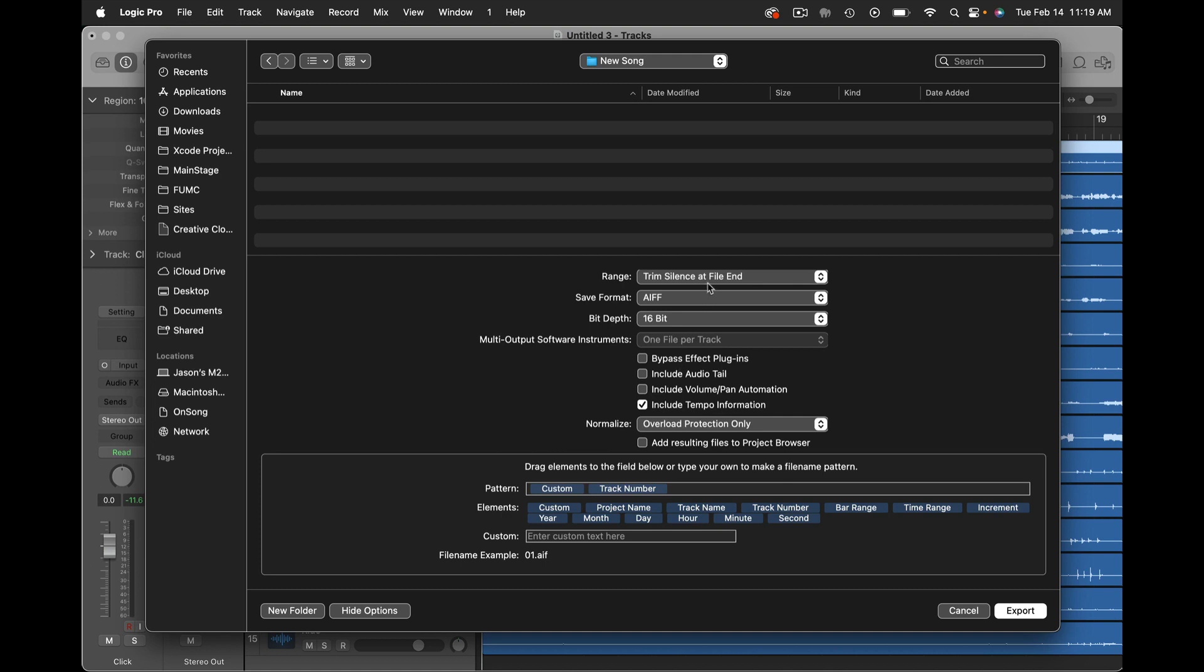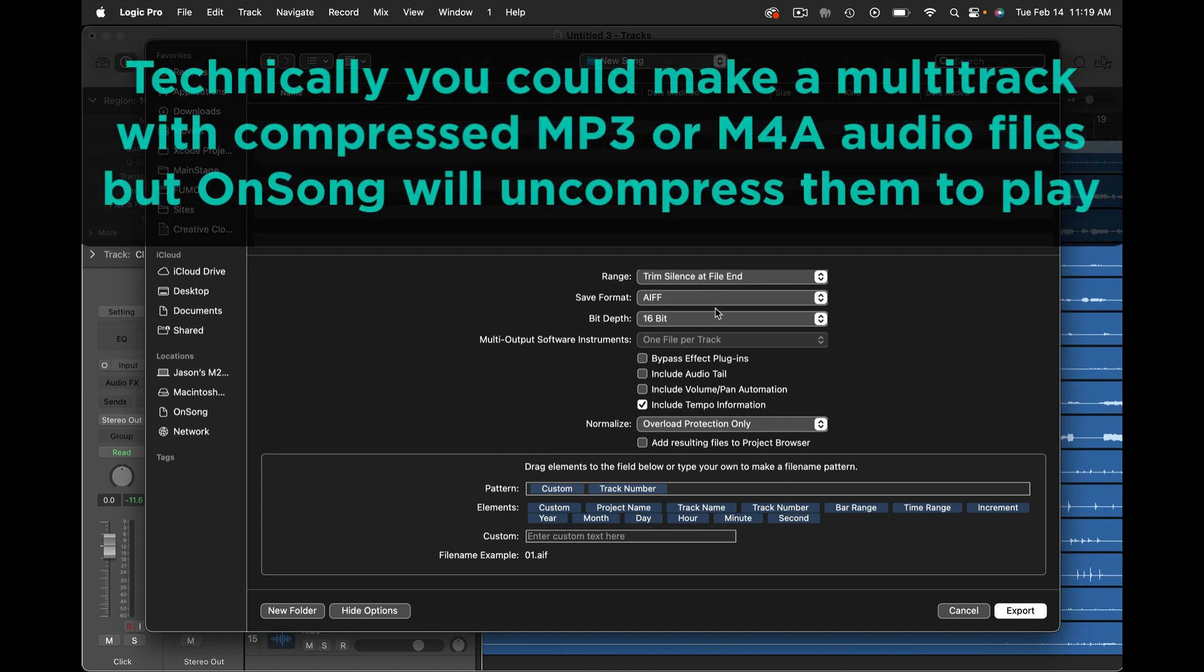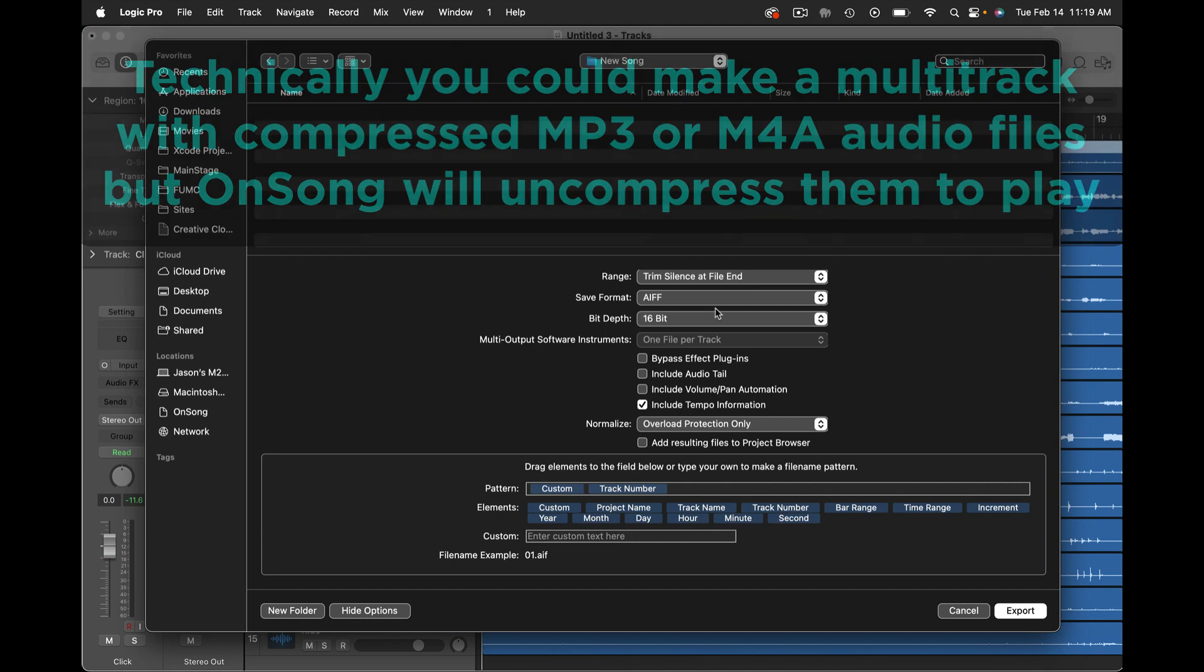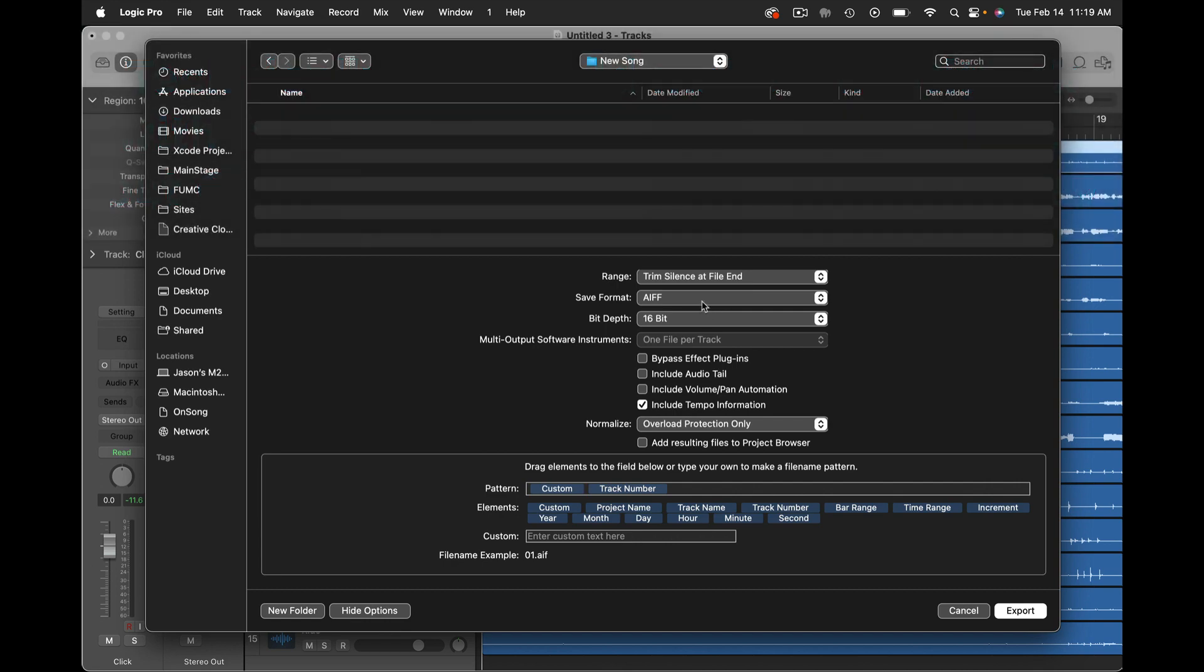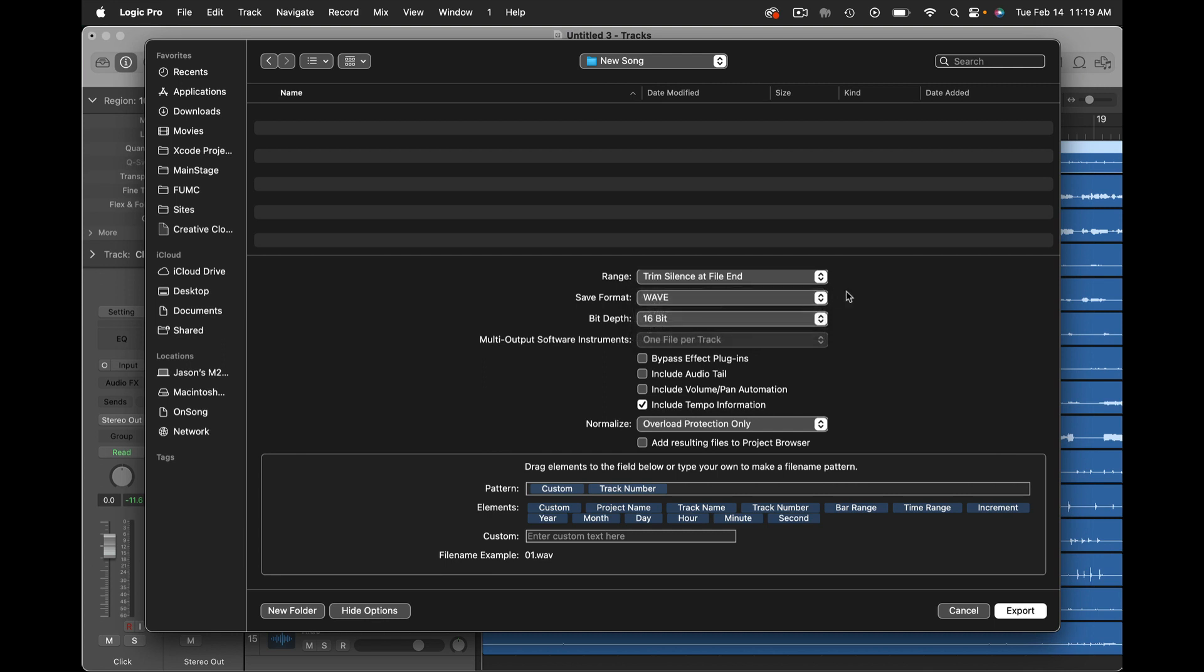Now OnSong multi-tracks can understand a lot of different file formats but it does need to be uncompressed and luckily Logic doesn't give us the option to compress the audio here. So I can choose either AIF or WAV files. I'm going to pick WAV. That seems to be a little bit more standard in the multi-track realm and I have a bunch of other options here too.